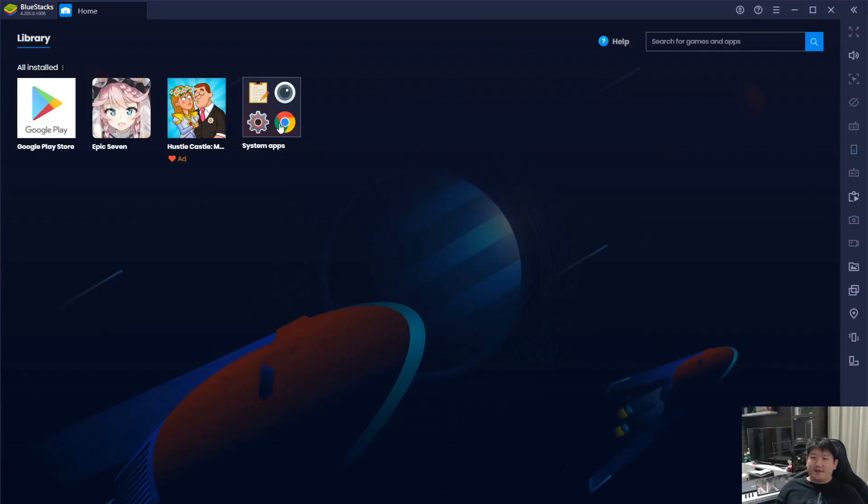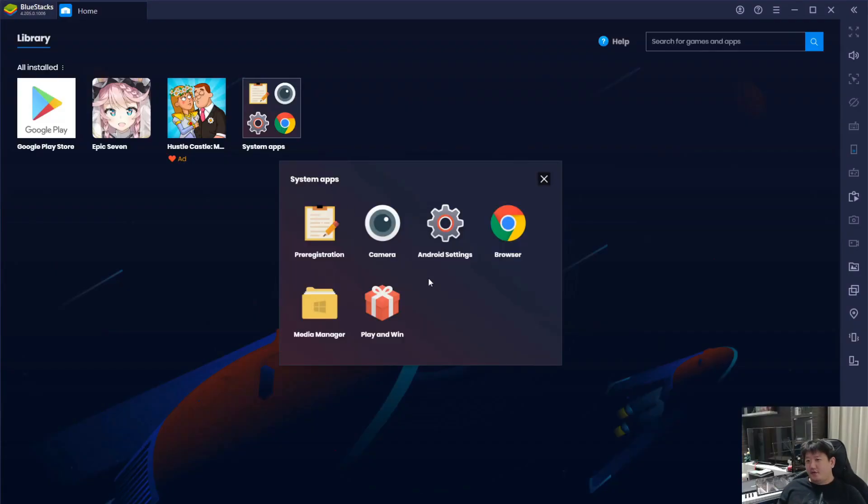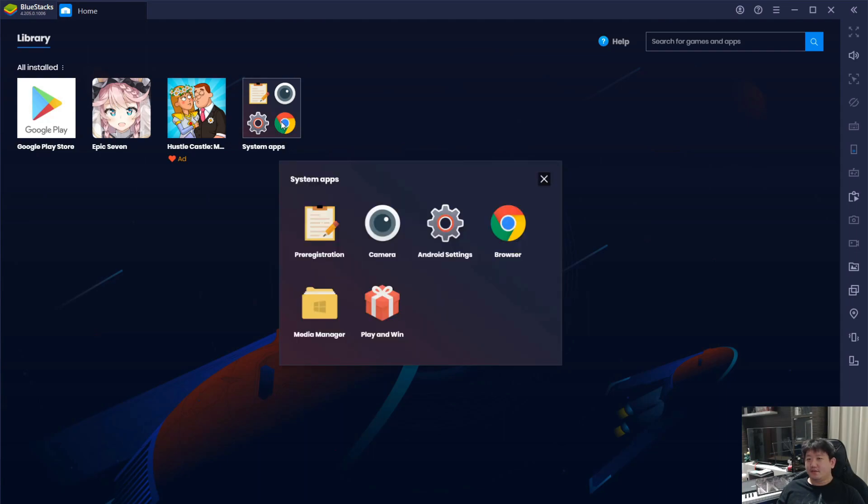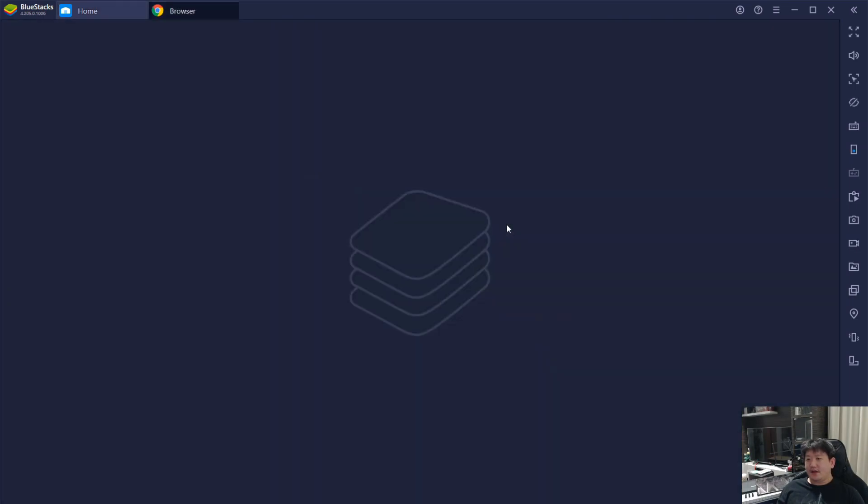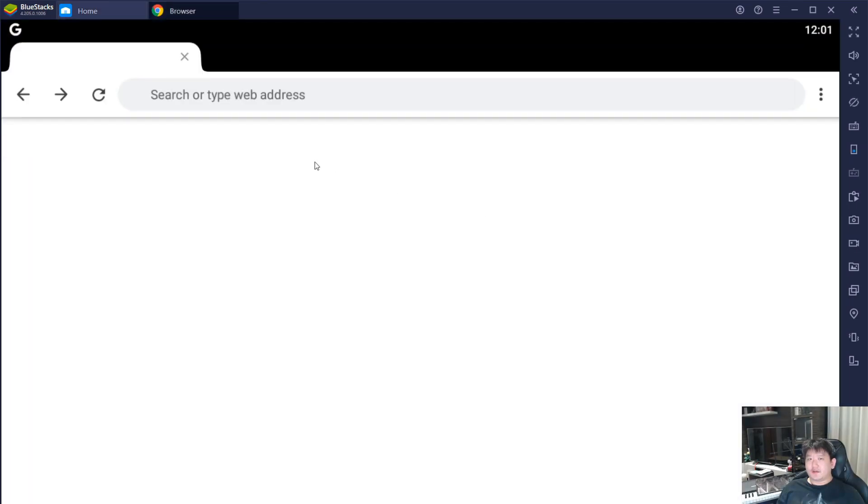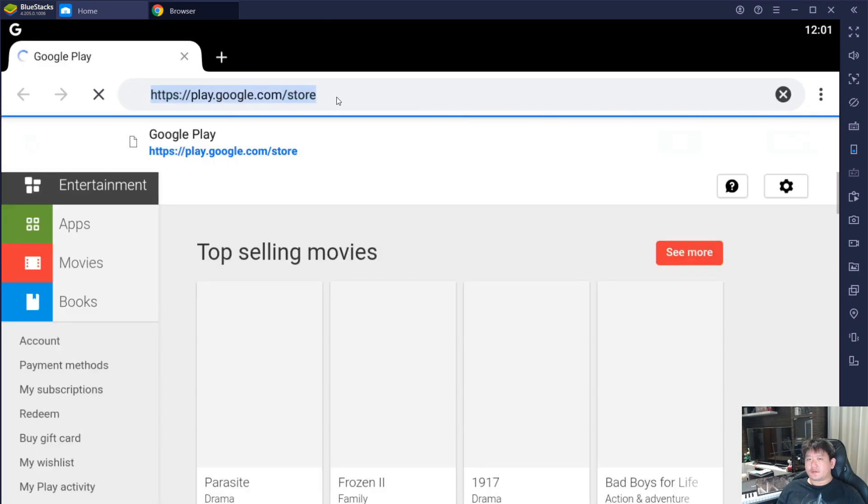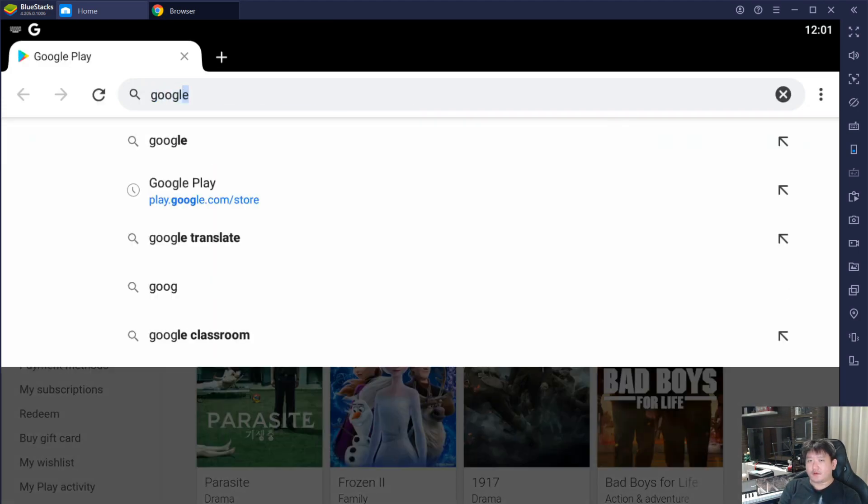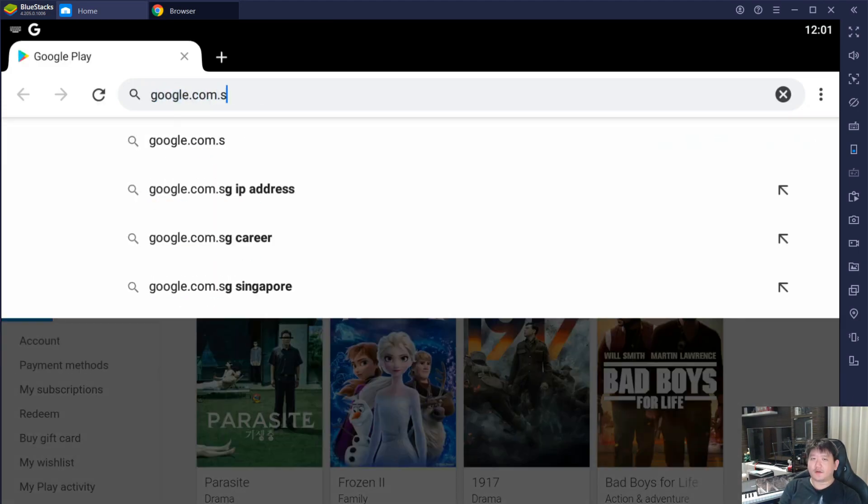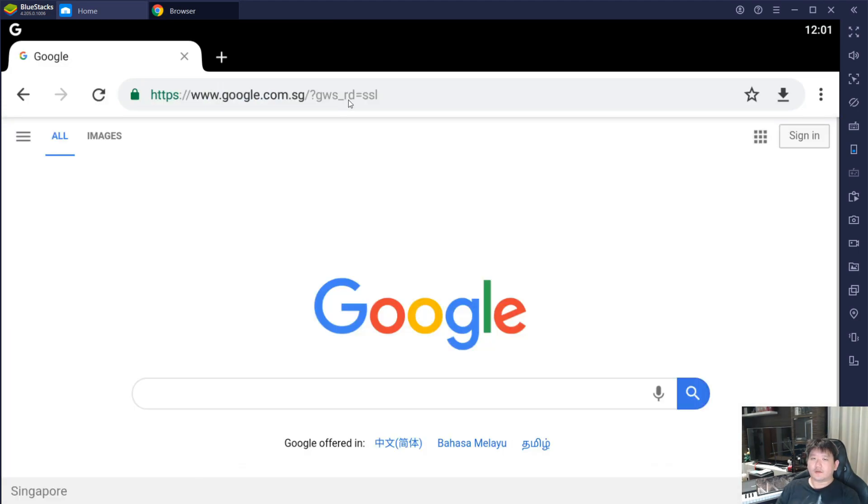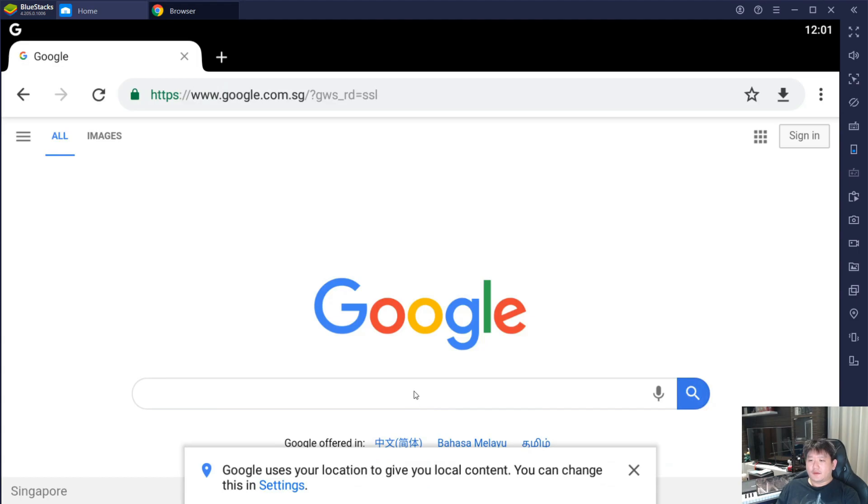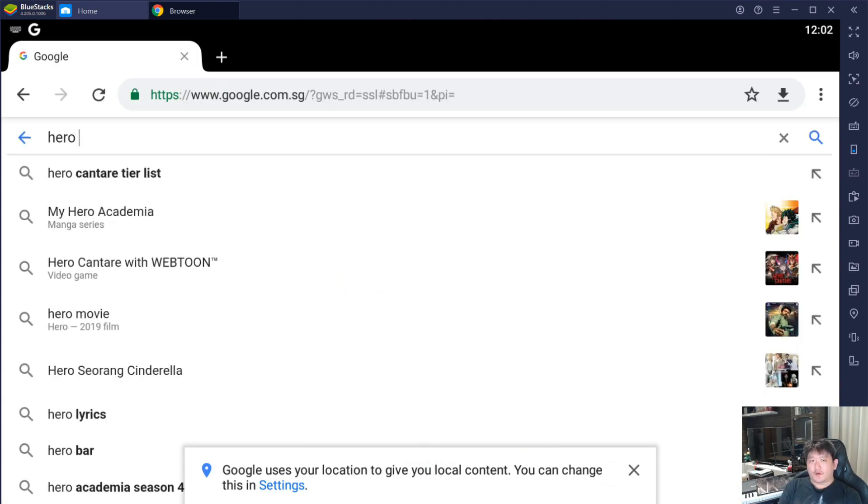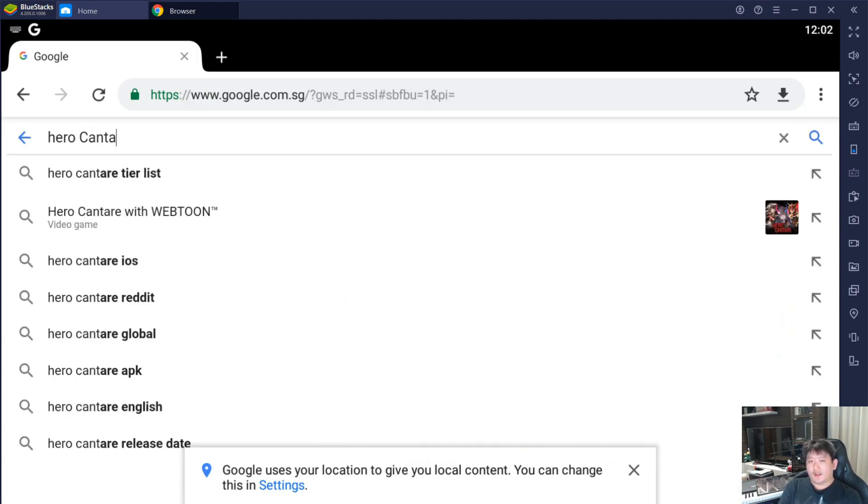The first step that you need to do is open and click on the system apps down here, then click on browser. Then you just go to Google and search for Hero Cantare.